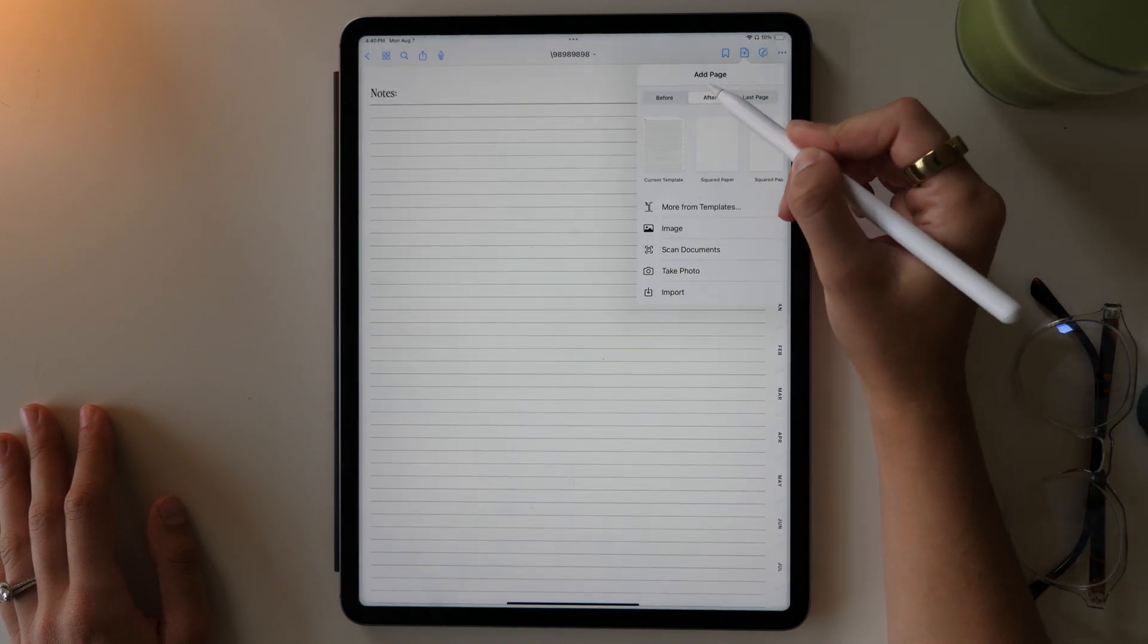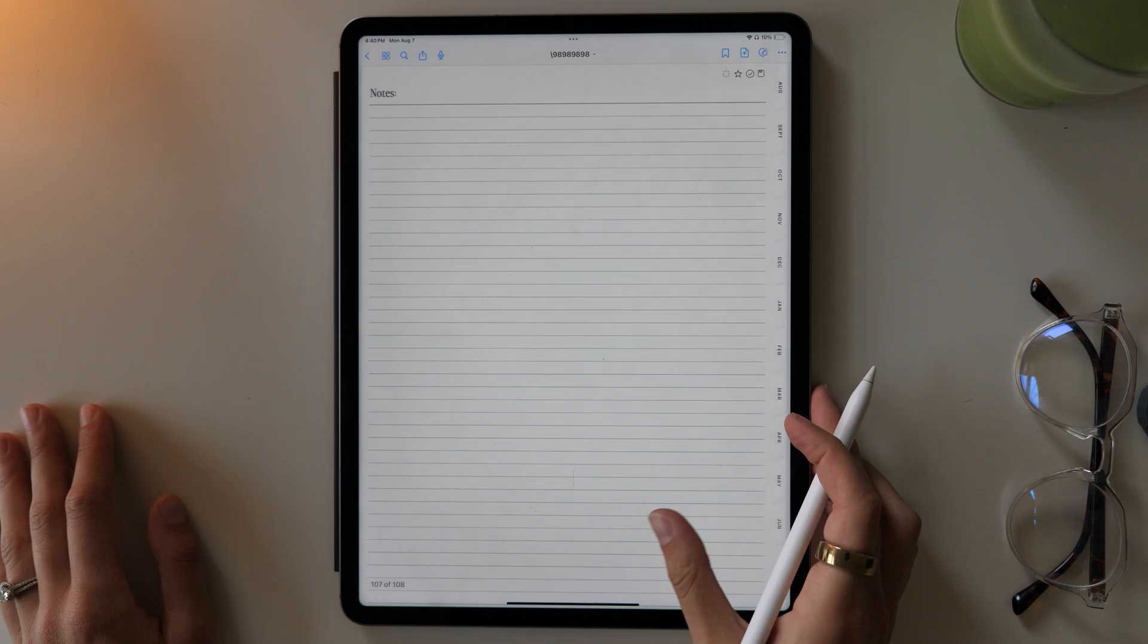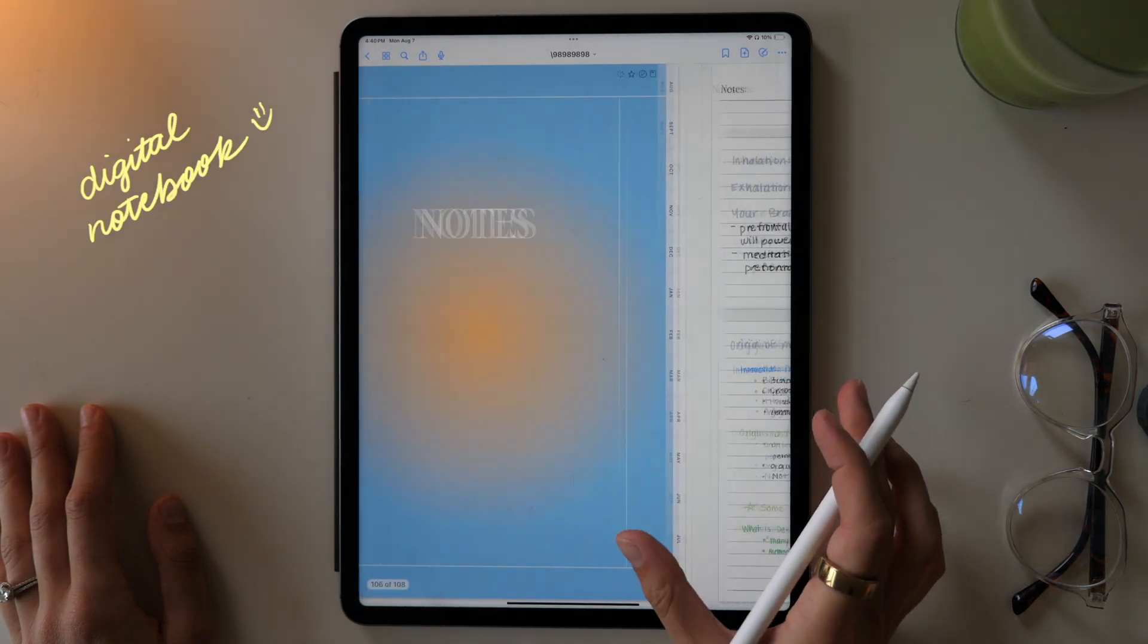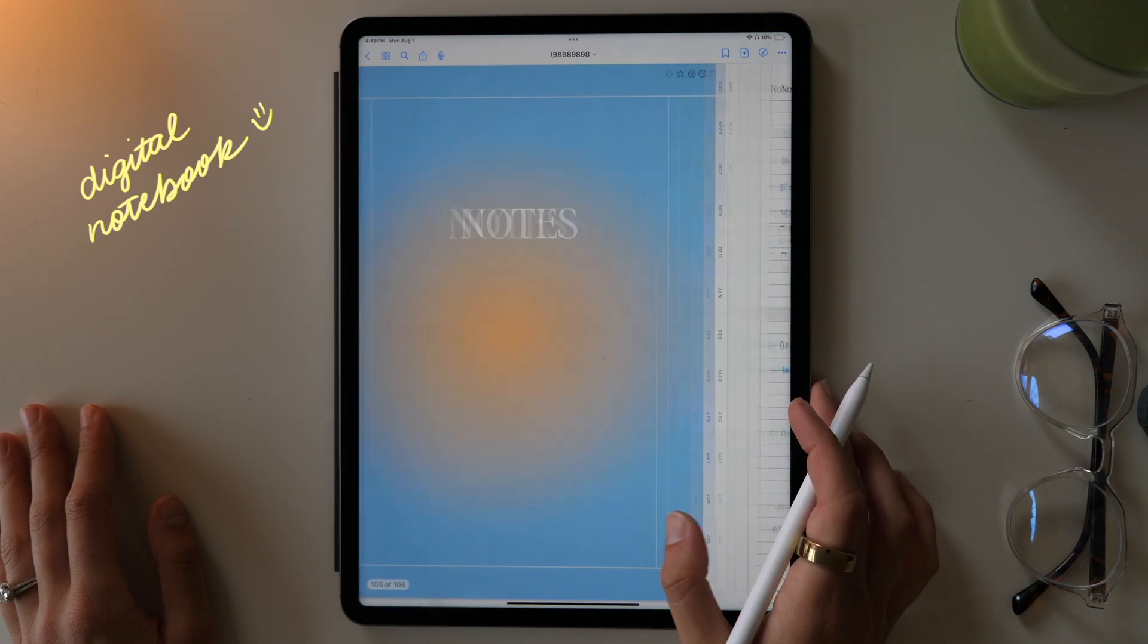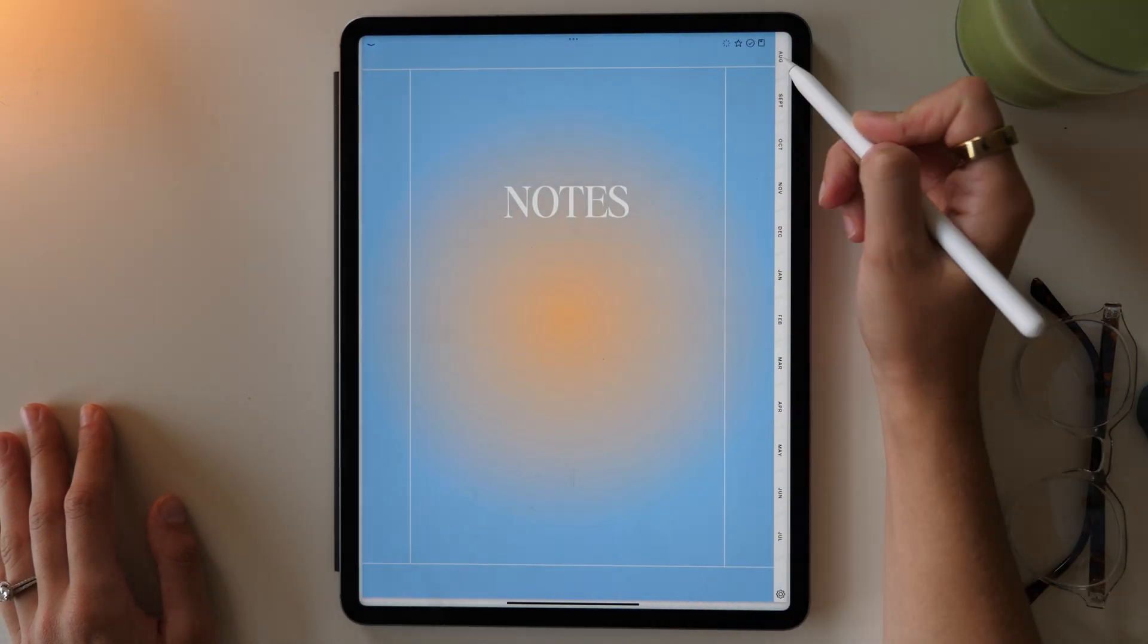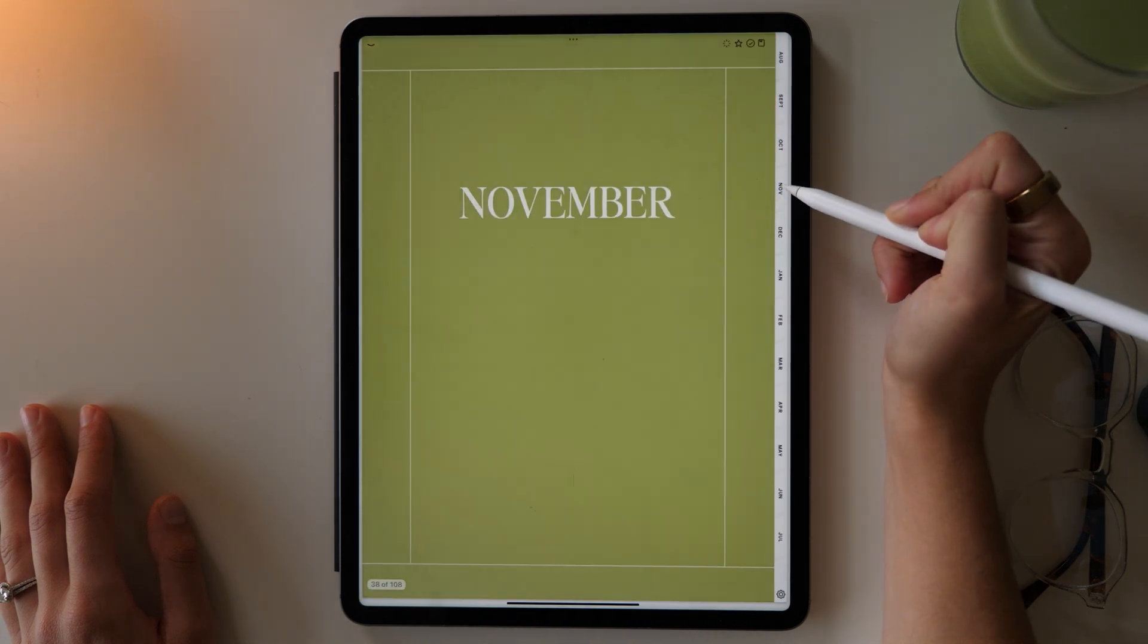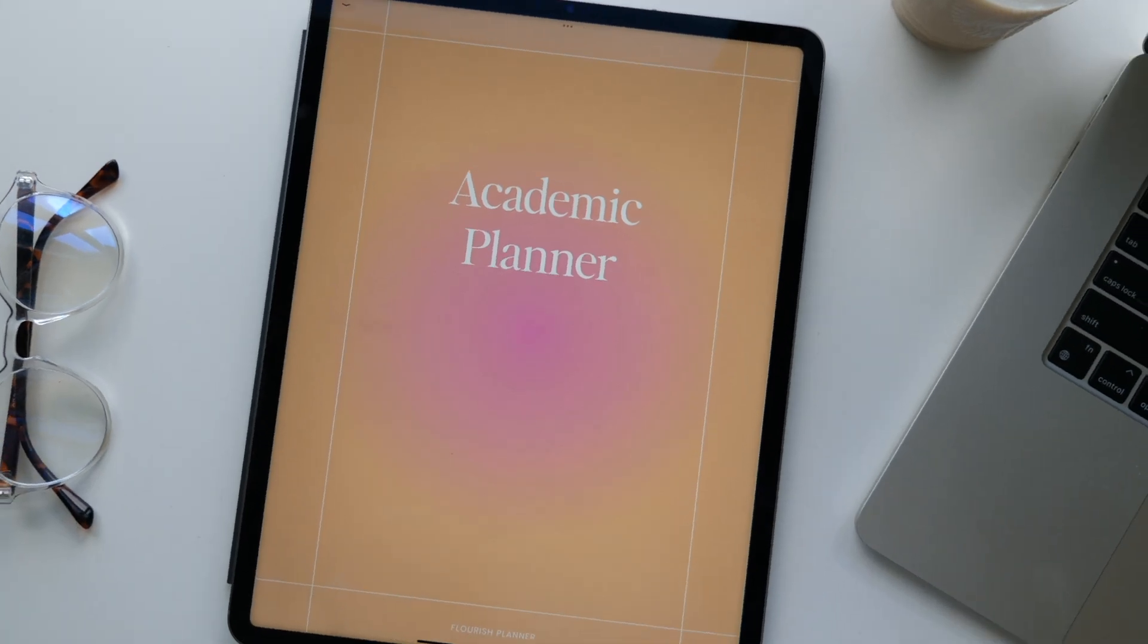And a student planner wouldn't be complete without a little notebook attached. So in the top right hand corner, you can access your notes. This just has a simple note sheet and you can use this to remind yourself of things, or if you have ideas for projects, or if you have brainstorming sessions, it's really up to you how you want to use it and what works best for you.